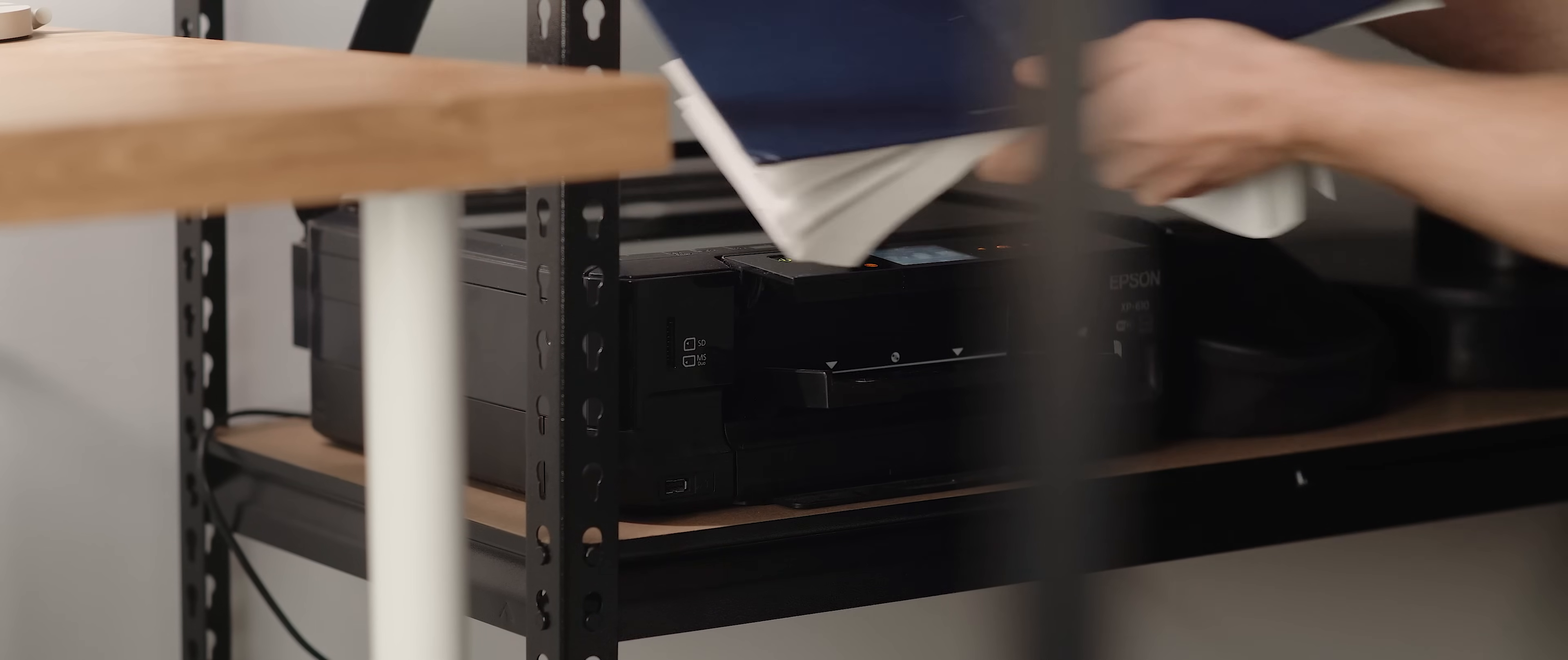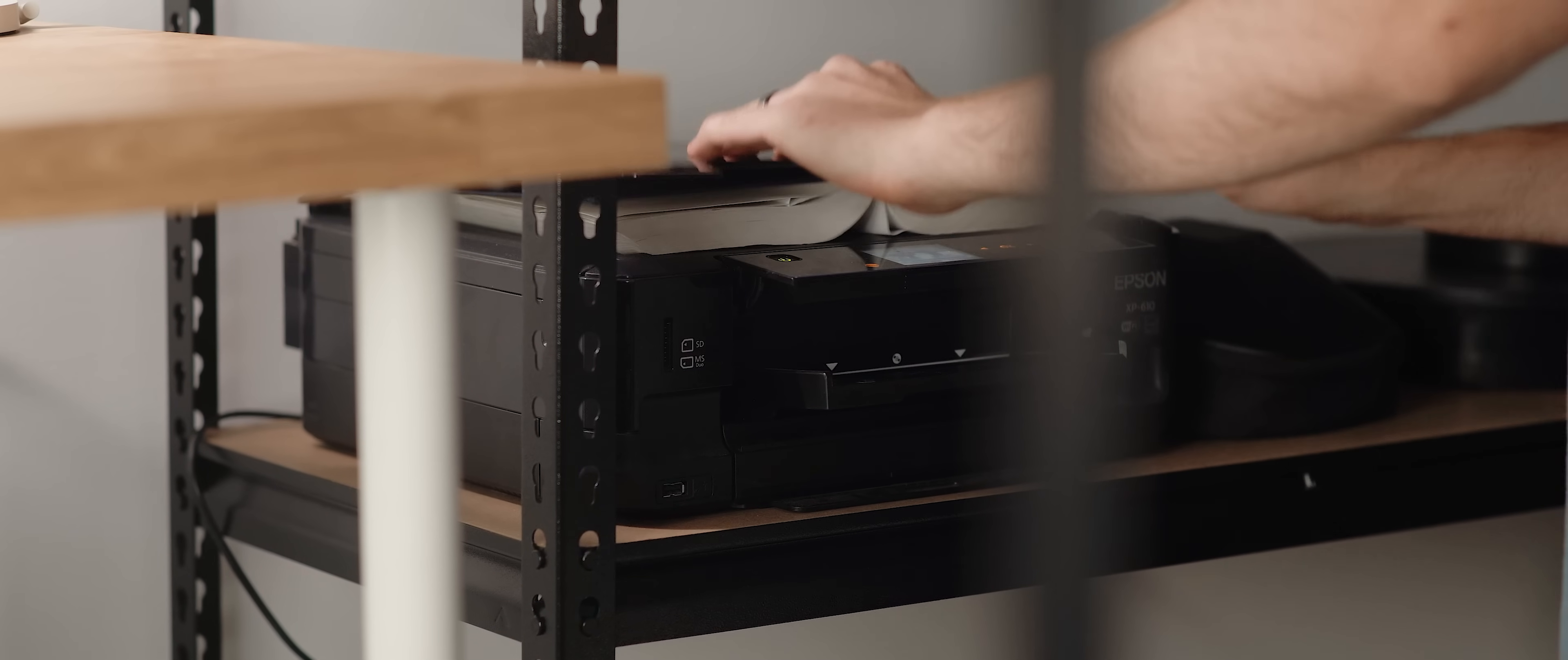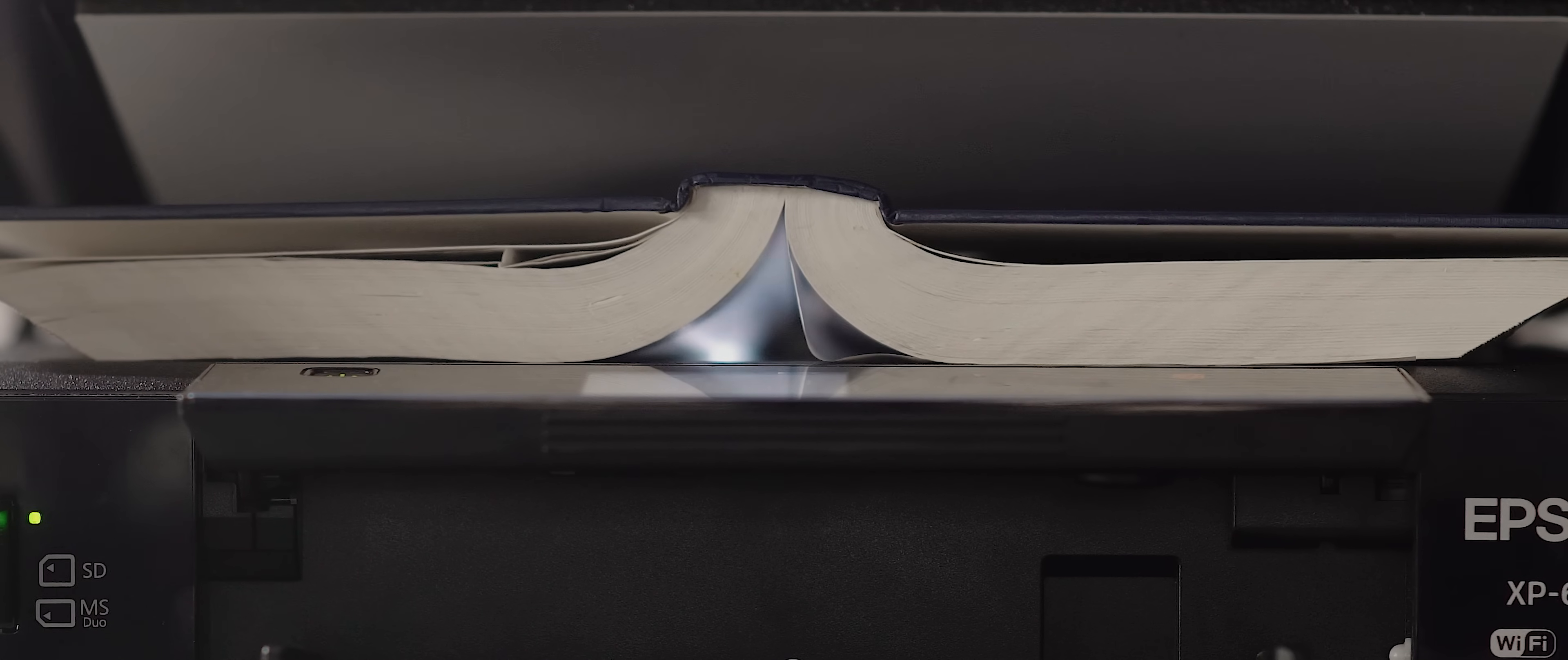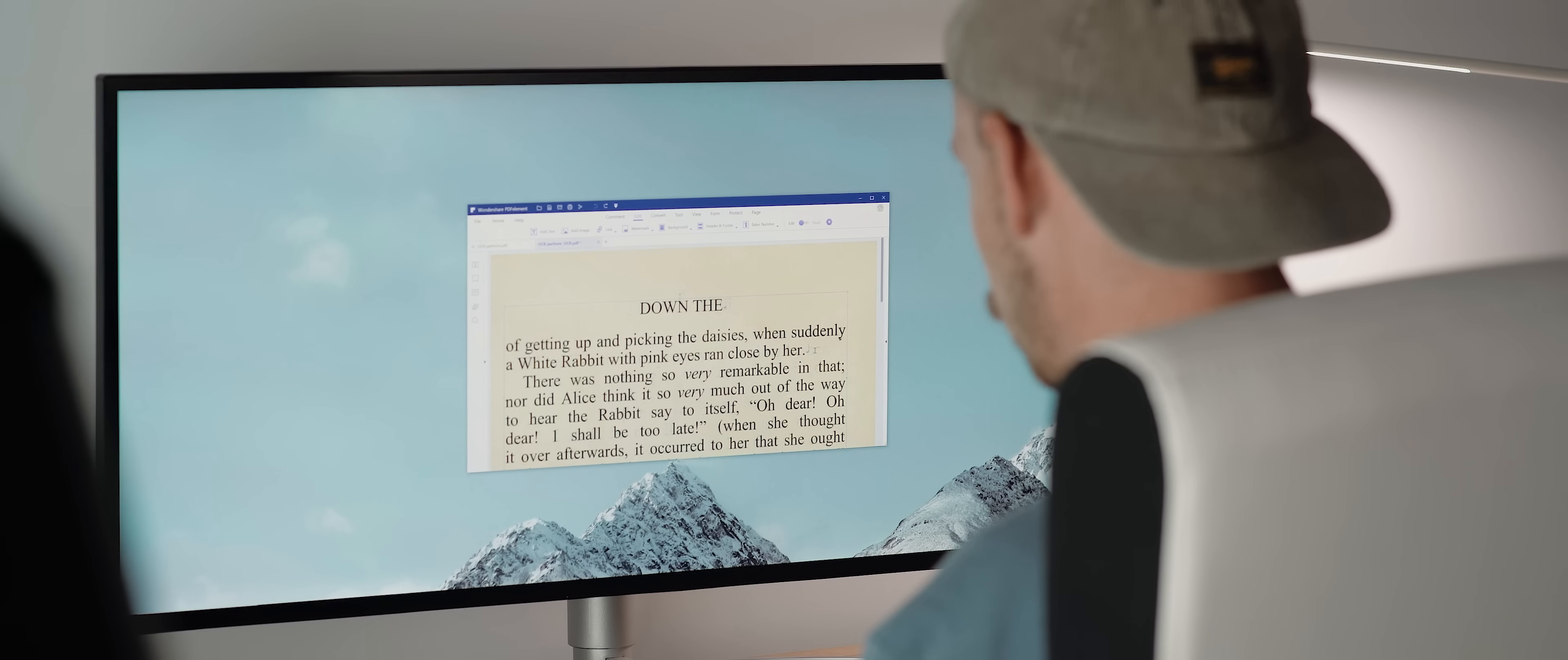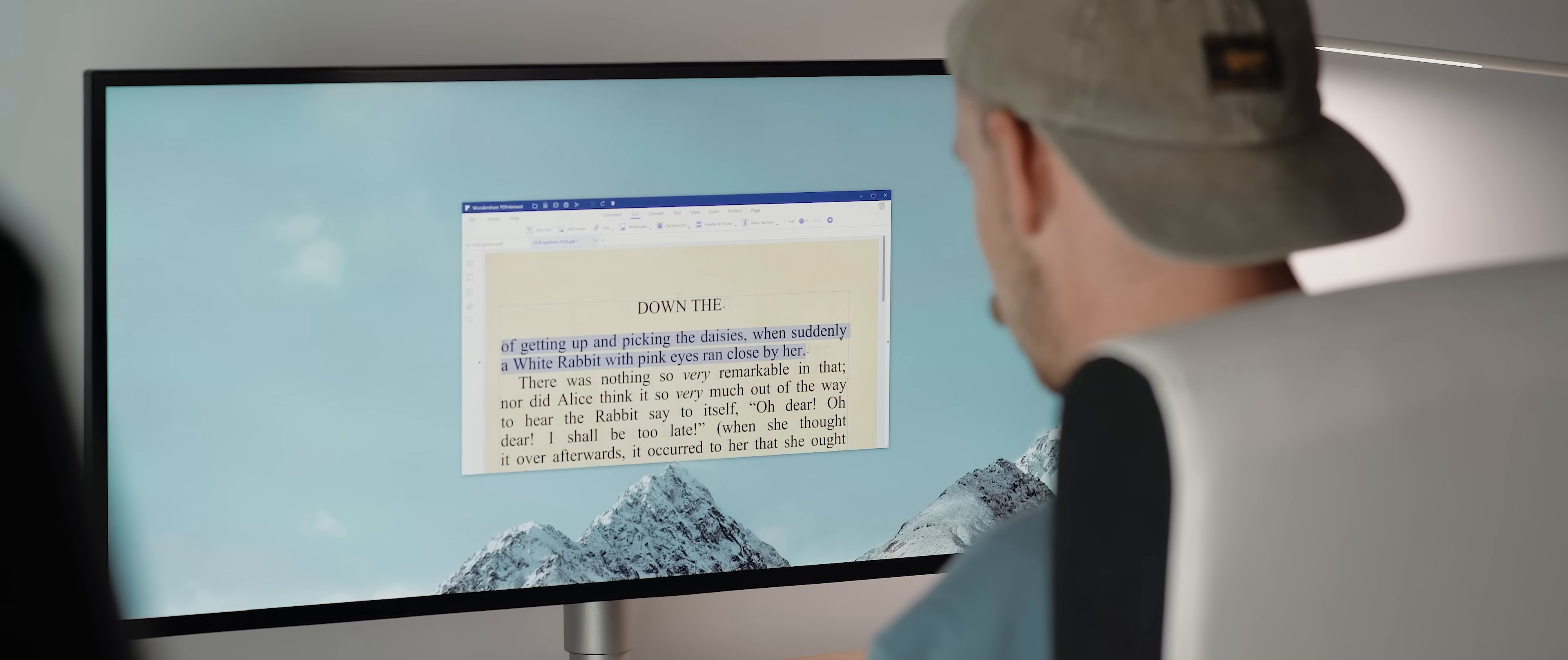This is where you take a scanned document, for example, which is something that you normally can't edit. And then the software will perform a text recognition process, which allows you to then edit that once uneditable document.